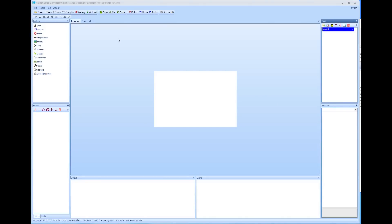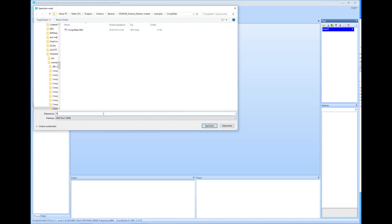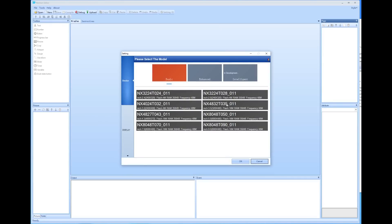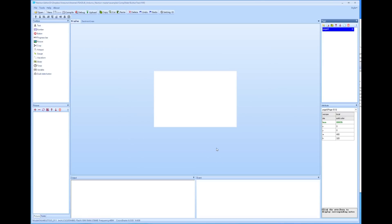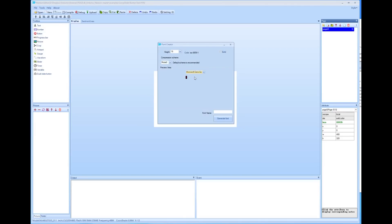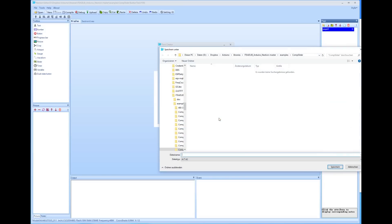Let's start with the files for the NextGen display. We first have to start the NextGen editor and create a new file — we call it "button test". We are asked for the display we want to use; I have the 3.5 inch version and want to use it in horizontal orientation. Next, we have to create the fonts we want to use. We start the font generator and select the font we like. I choose Consolas at size 32. When we generate the font, we have to give it a name and a place to store. I store it at the same place as the HMI and the INNO file in the Arduino sketch directory, so I have all project files in one place.